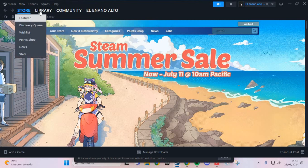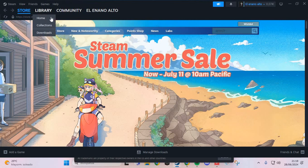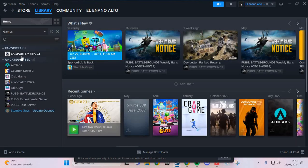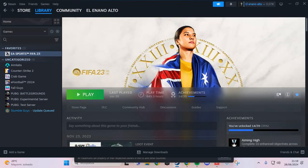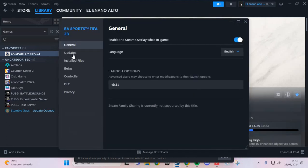And the second step, we are going to the Library, and you have here Ghost of Tsushima, and here you click to Manage and Properties.